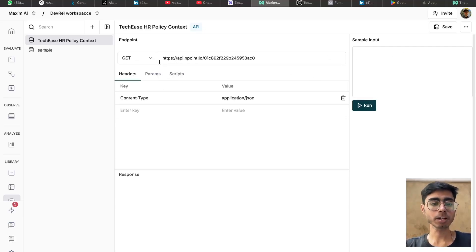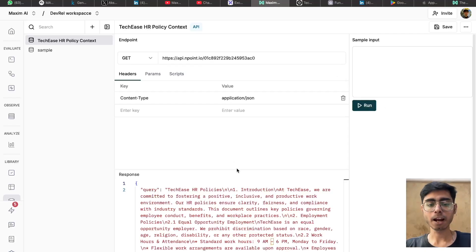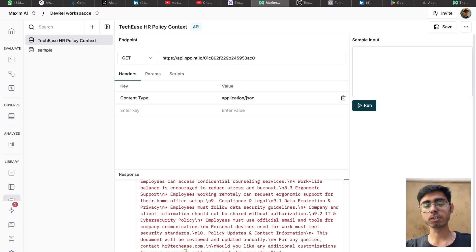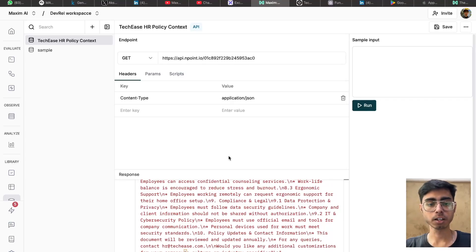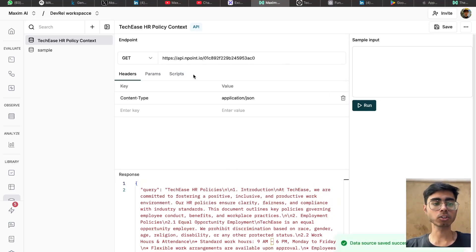So in my case, I'm just making a GET call, run, and you can see I got my context back, which is the complete HR policy document. Great. Now I can just save this context source.